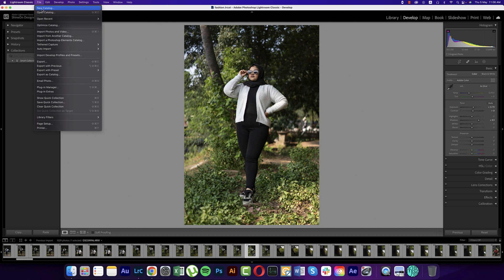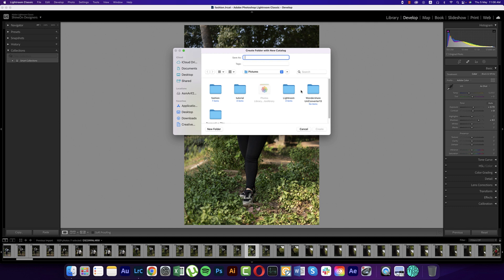In Lightroom, instead of a new document, you get a 'new catalog' option. What is a catalog? A catalog is like a category — for example, you can have your wildlife photography in one catalog, fashion photography in another, and surreal photography in a different one. So different type categories are called catalogs — the word 'catalog' actually comes from 'category.'